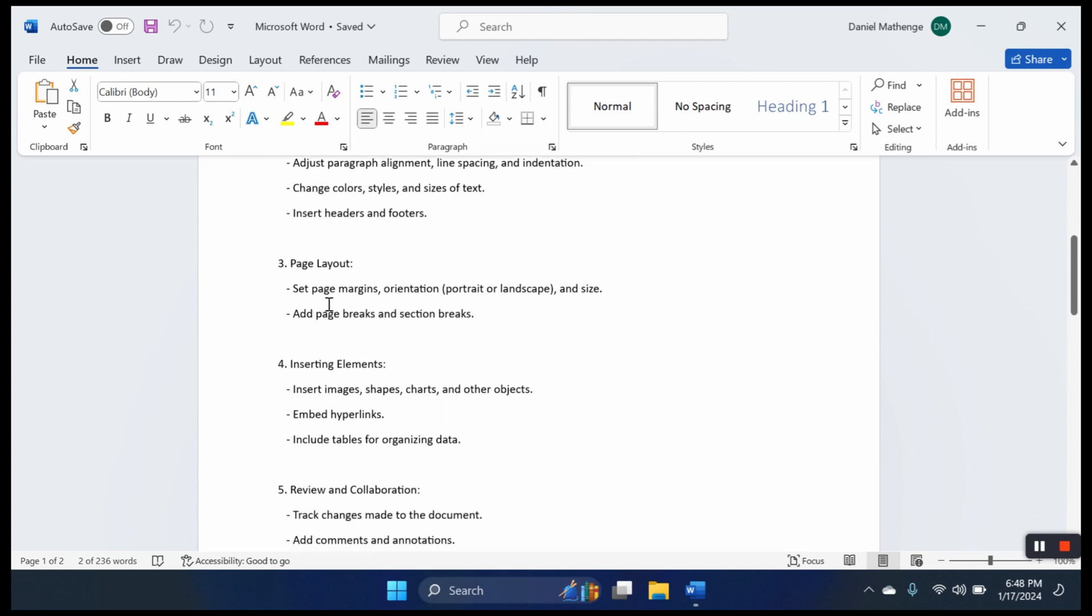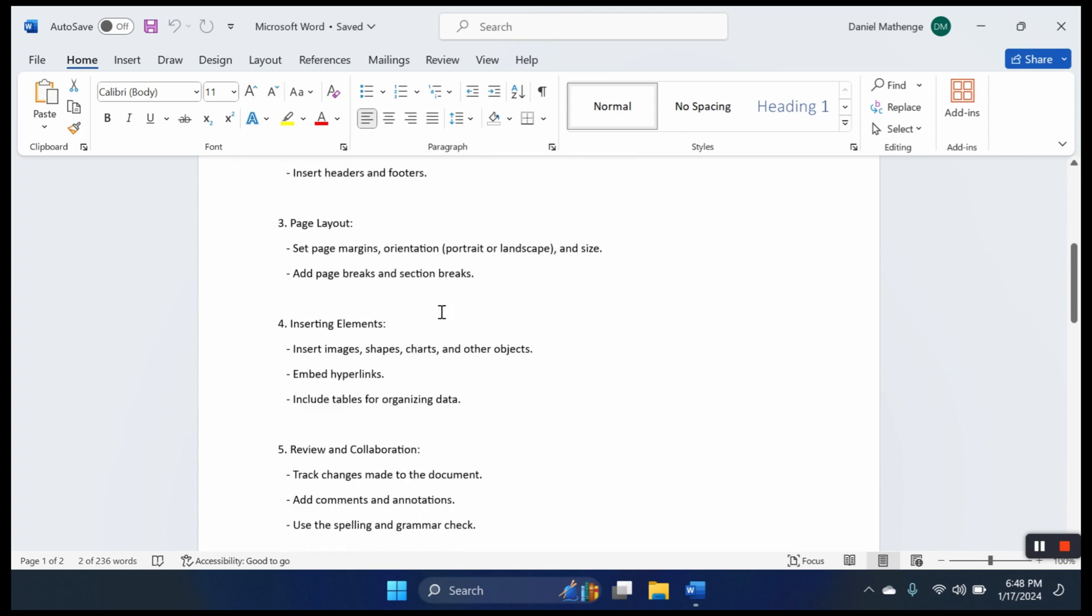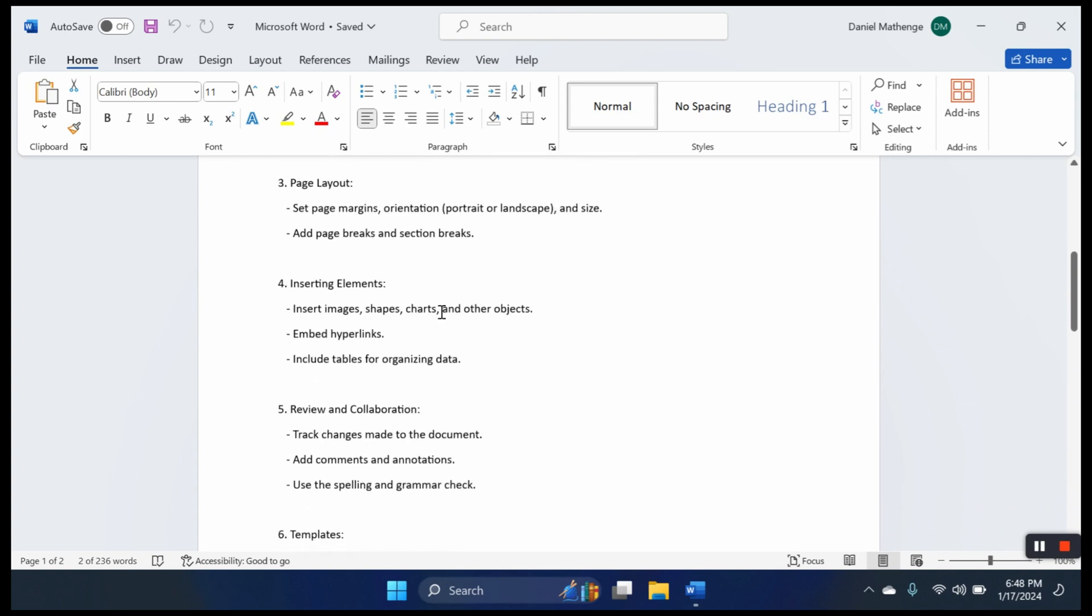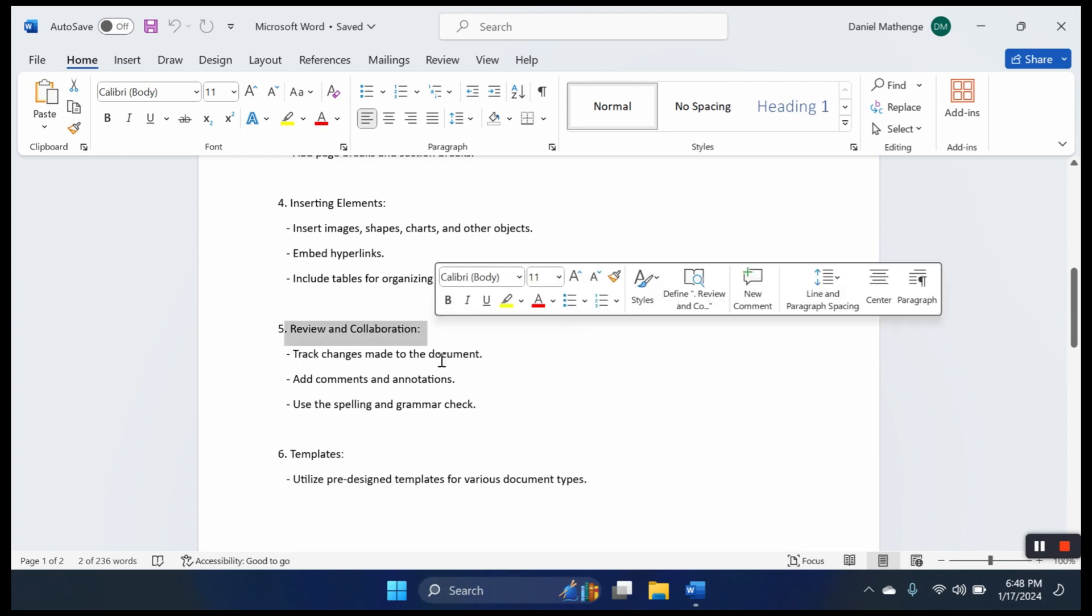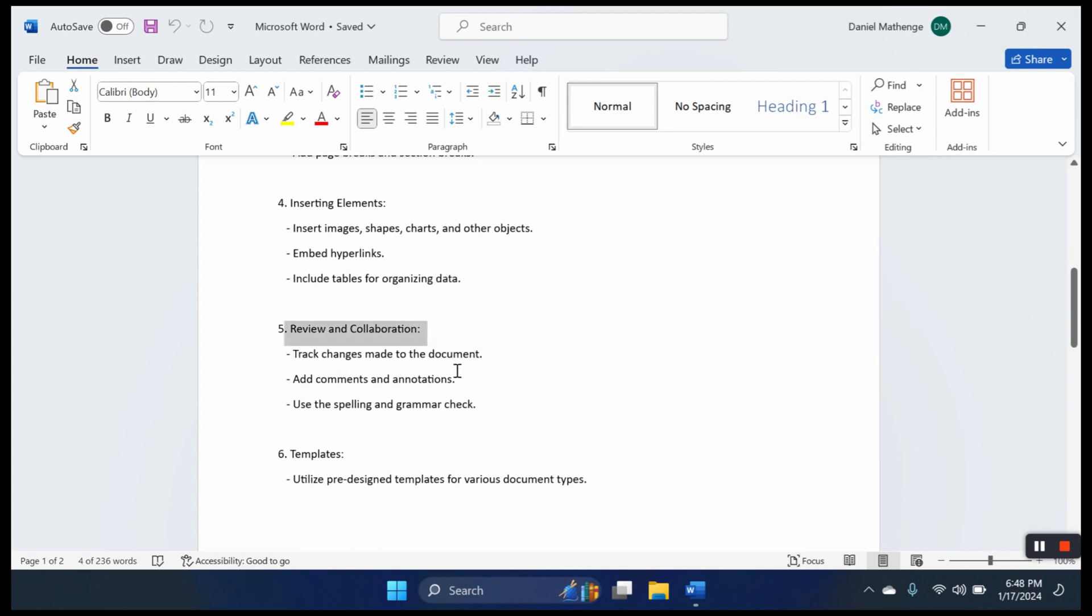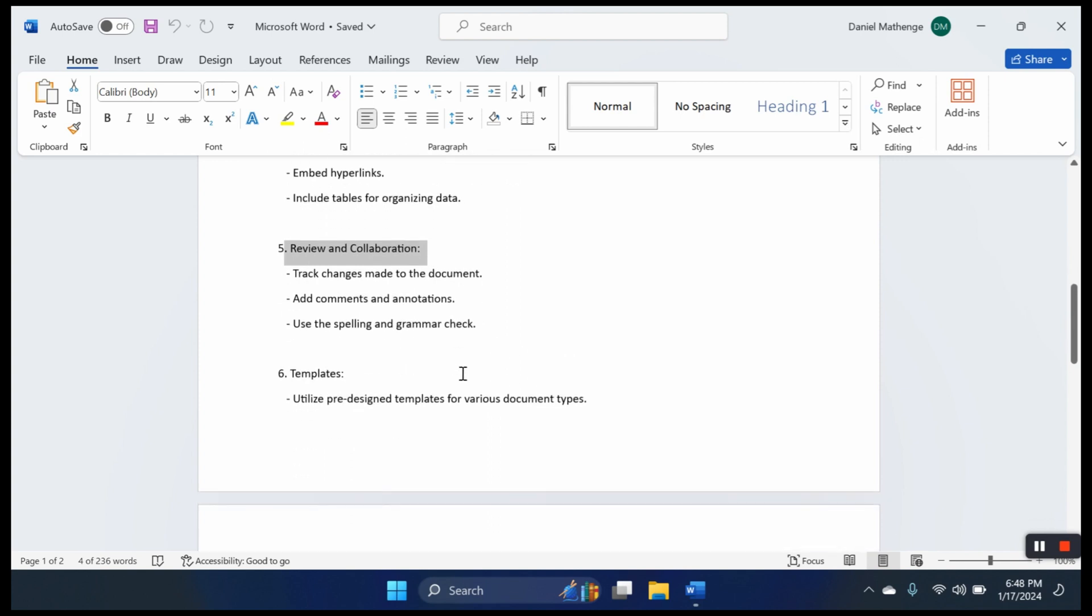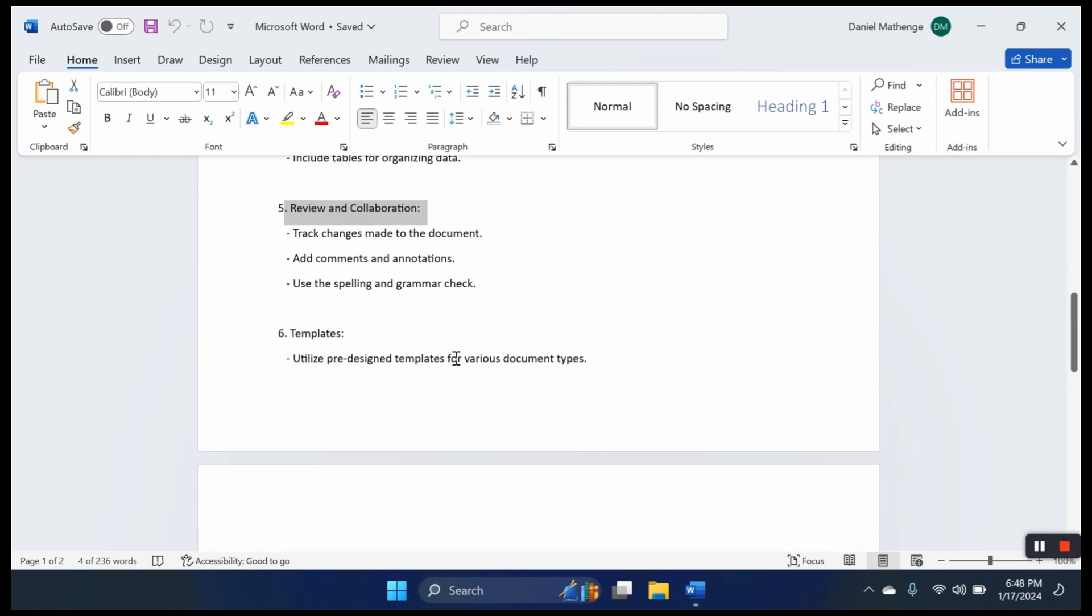Third, we have page layout where we set page margins, orientations, and breaks. Fourth, we have insert elements where we can insert images, shapes, and embed hyperlinks. Fifth, we can review and collaborate, track changes made to the document, and add comments and annotations. We shall dive deeper into these things.